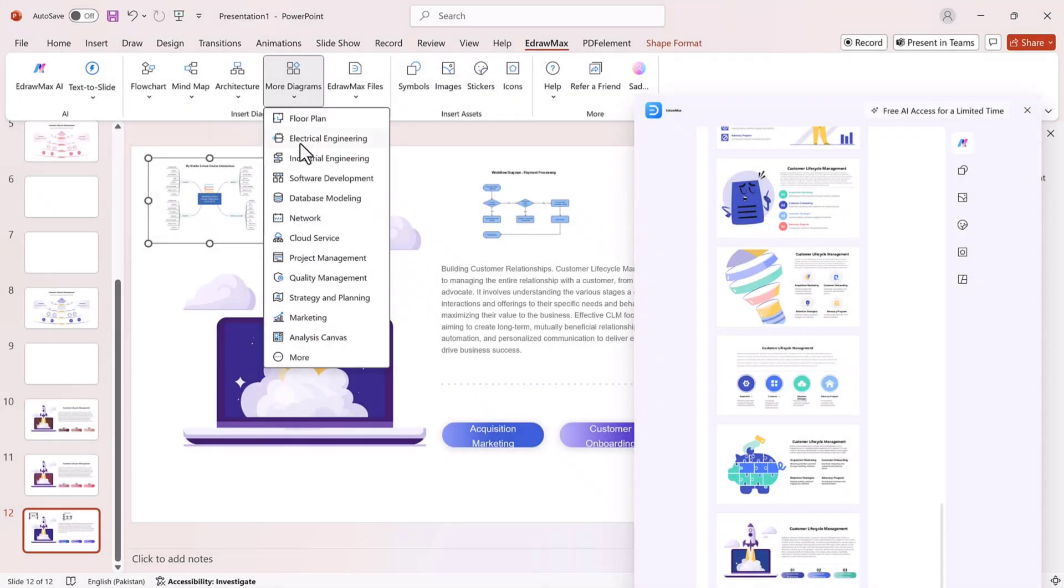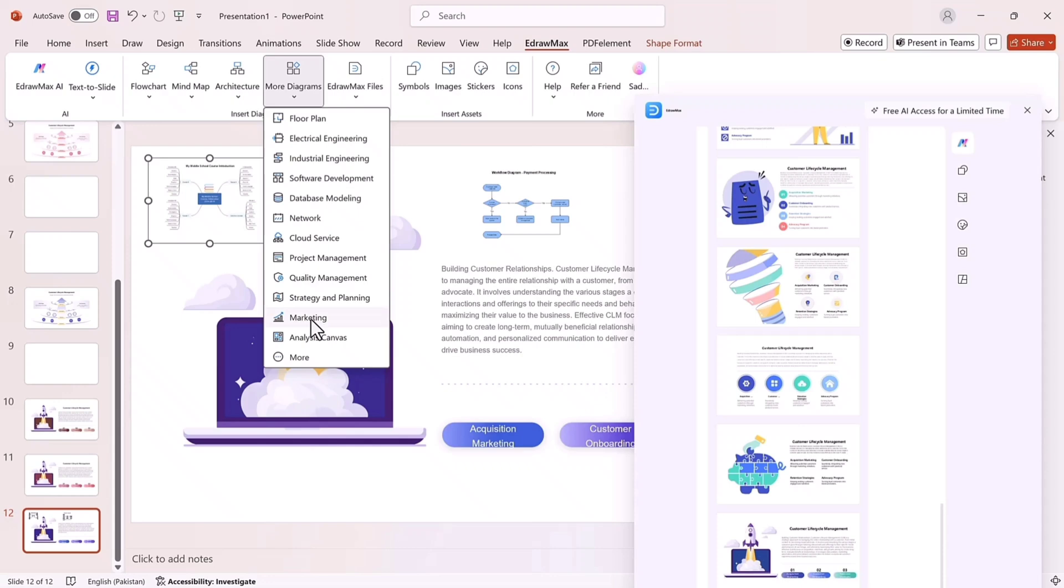Huge diagram library. Edraw Max also comes with a massive collection of ready-made diagrams. From architectural plans and software visuals to marketing funnels and network diagrams, you'll find almost every type of diagram you need. Just drag, drop, and customize them directly in your slides.